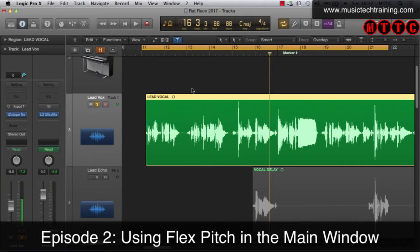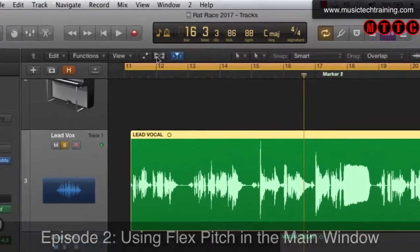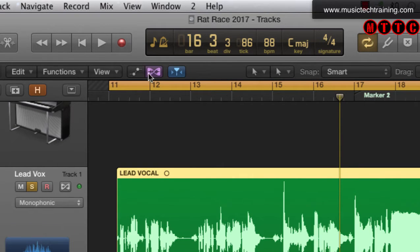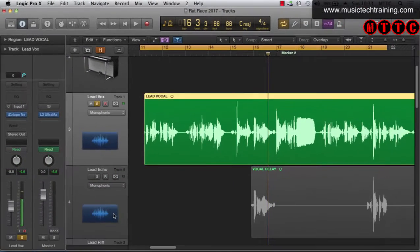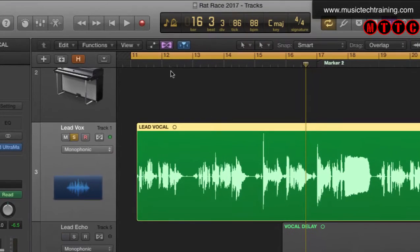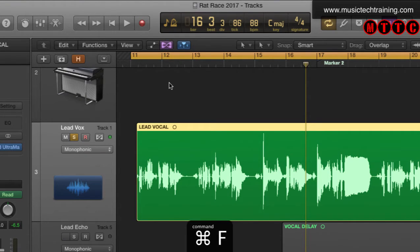Having enabled the advanced tools function in Logic Pro, we can now use flex pitch. What we've got to do is click the show/hide flex button, and as you can see, this dropdown menu box appears on all of the tracks — not just the vocals. This is the flex view option and you can get there with the key command Command+F, which switches it on and off.